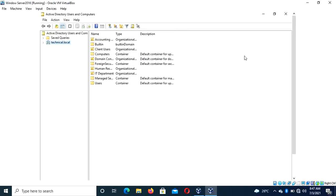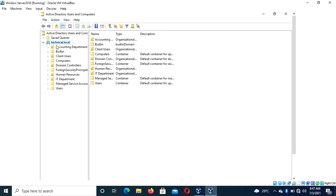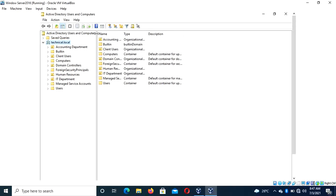Now we are getting deeper into this. We know how to do many things which we've shown in our previous video. Now we want to talk about groups. This is my domain. For those of you who are just joining, I advise you to check our previous video so that you can follow along.